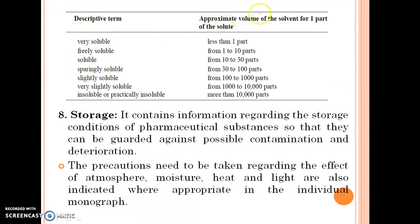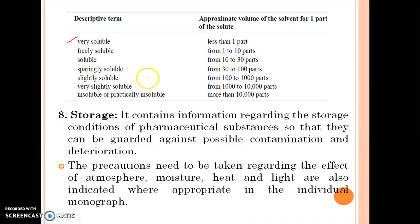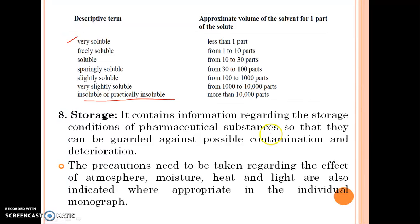Various descriptive terms and approximate volume of solvent per one part of solute: very soluble means less than 1 part; freely soluble, 1 to 10 parts; soluble, 10 to 30 parts; sparingly soluble, 30 to 100 parts; slightly soluble, 100 to 1000 parts; very slightly soluble, 1000 to 10,000 parts; and insoluble or practically insoluble, more than 10,000 parts.